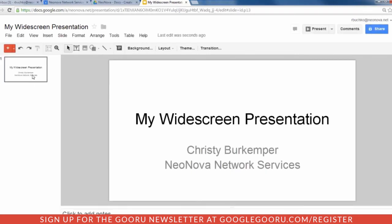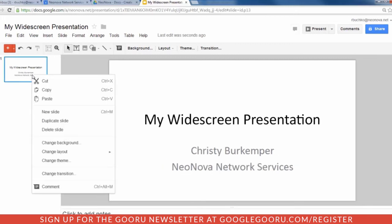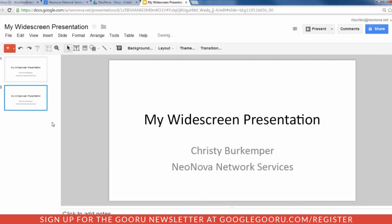If you'd like to, right-click to duplicate the slide and continue on with the rest of your presentation. I hope that was helpful, and have a great day!